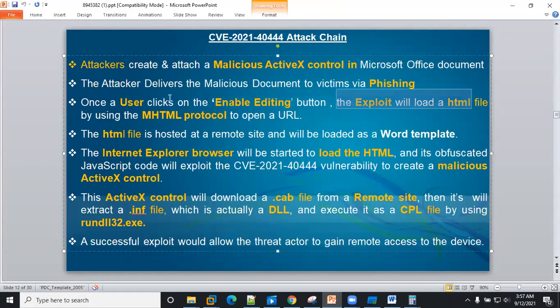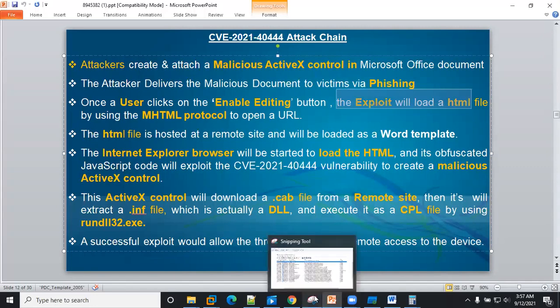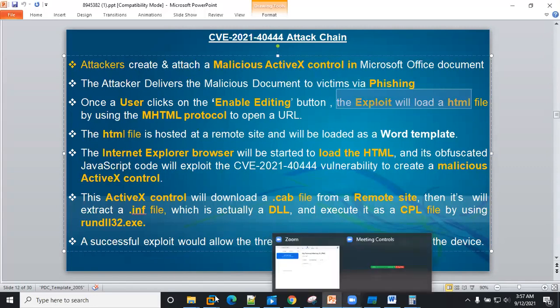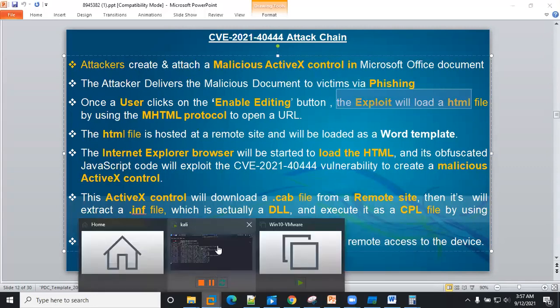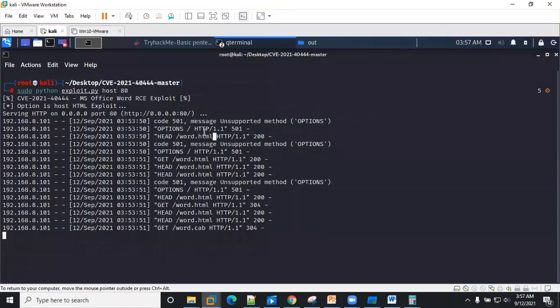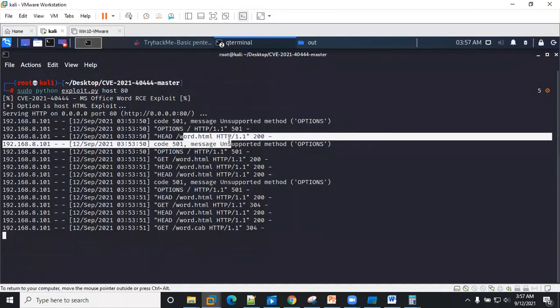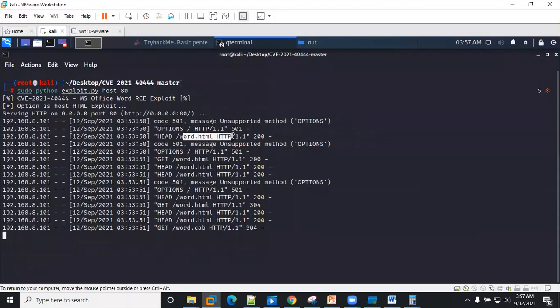So that is what we saw from this part. You can see the word.html file here, right? So once the user opens up the document, this is what is expected.